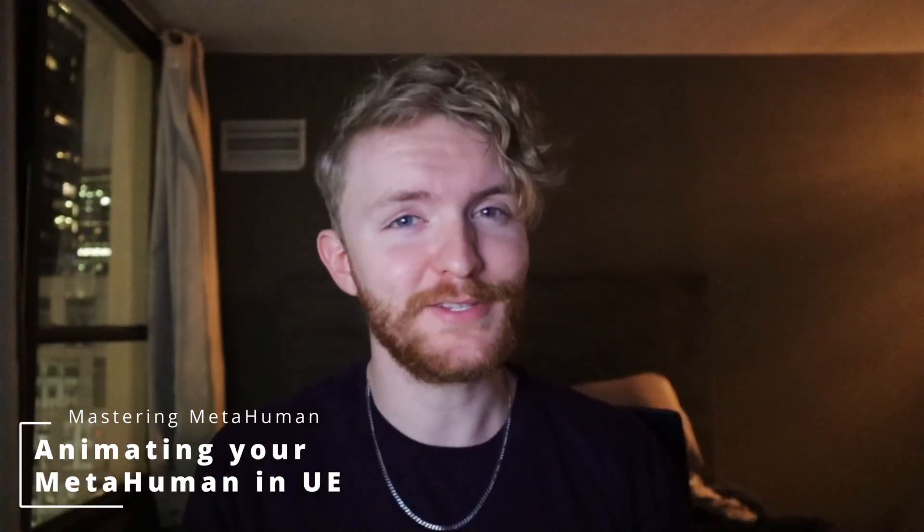Welcome back to episode 2 of Mastering MetaHuman. In today's episode, we're going to be exploring different ways you can animate your MetaHuman using Unreal Engine. Let's get started.